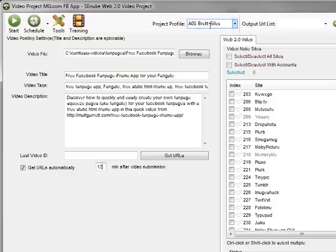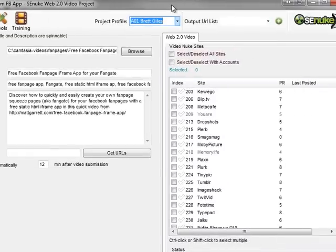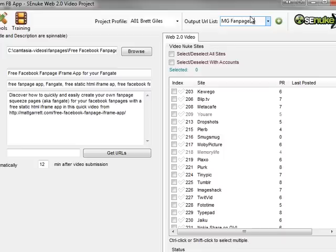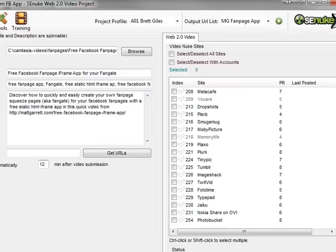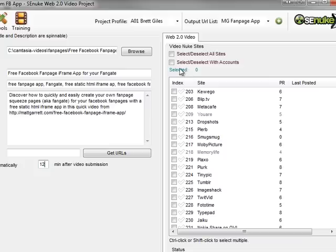Other bits we need to do: select the project profile. I've only got one, so that's easily chosen. Output list - I'm going to call this MG Fanpage App just so I know what it is. The list of video sites that we can submit to - the dark ones are where we have accounts set up for this particular profile, the gray ones we don't.